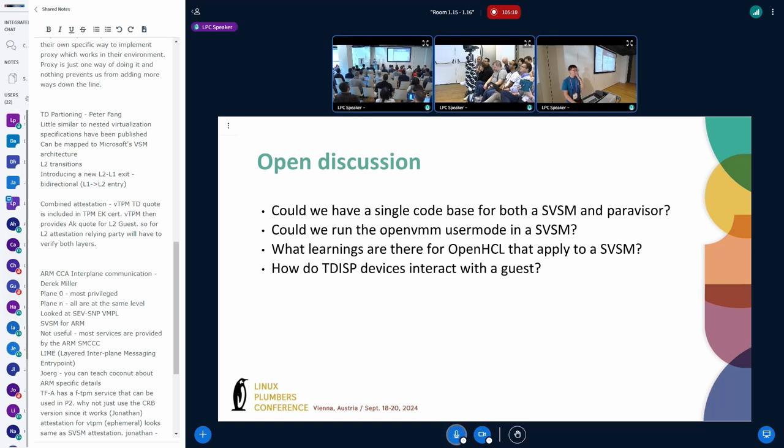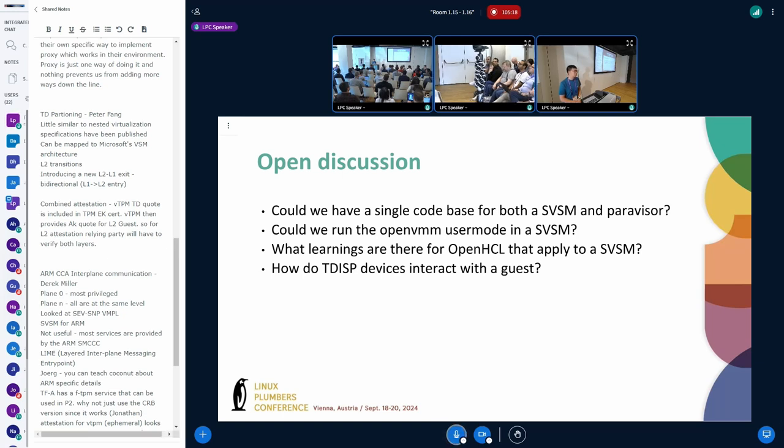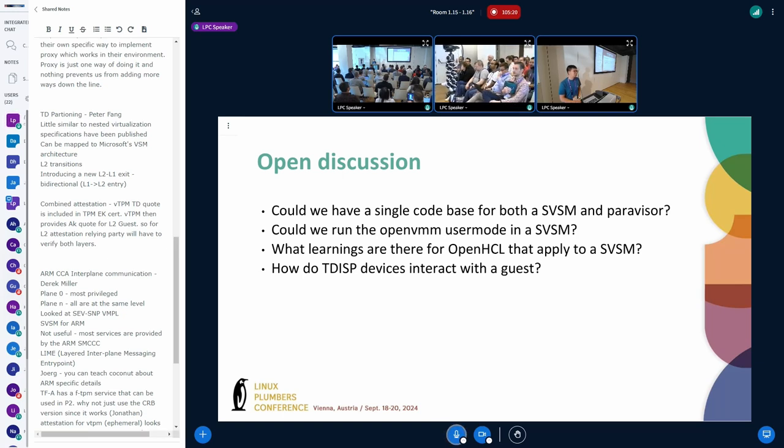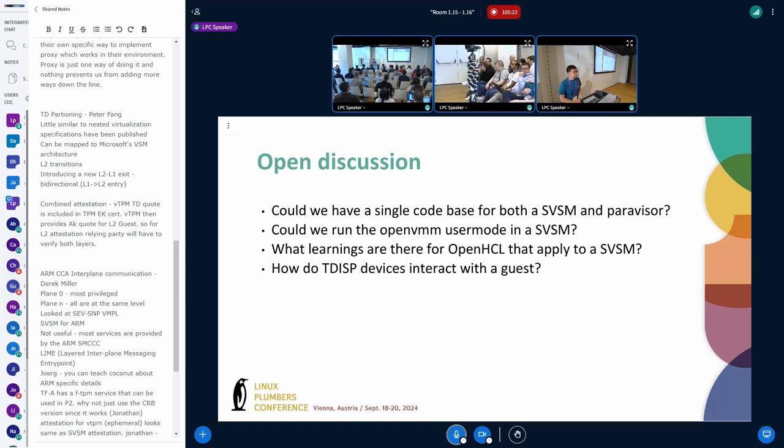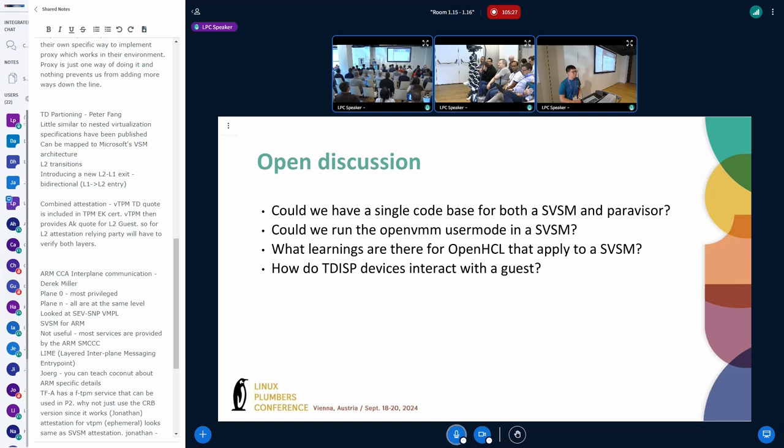So I actually see a lot of value of running your Rust user space on coconut SVSM and I'm really keen to learn from the code you're open sourcing what is actually needed in coconut SVSM to make that work. Because right now it's of course not there yet to run it. But I'm very keen to learn what's needed to run it there as well.